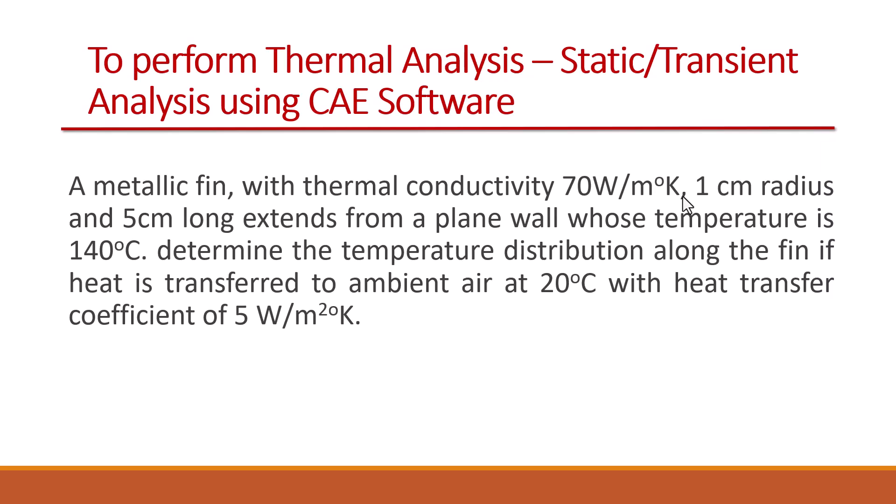The wall temperature is 140 degrees Celsius. The wall is given at which the pin is attached and the wall is having 140 degree Celsius temperature.